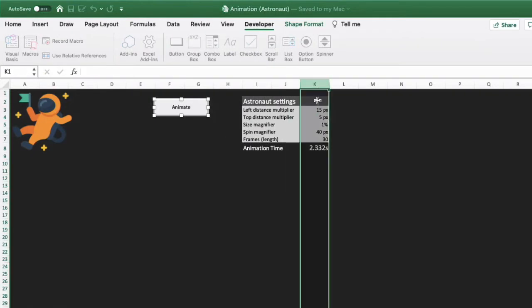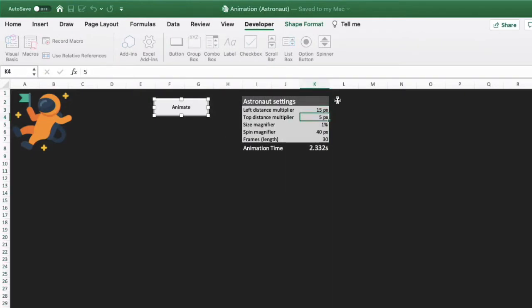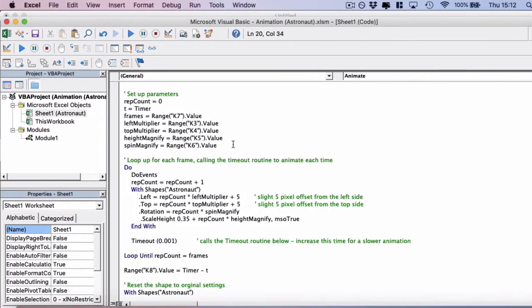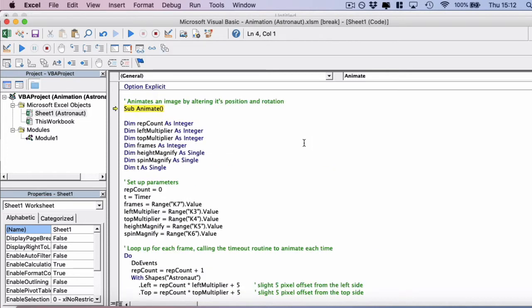And then we start to feed in the values that we've got in the worksheet from column K. So you'll see in column K, K3 we have the value 15, K4 we have the value 5, and so on. So we actually get all of those values into the code. Let's run this line by line so we can see how this works. You can press F8 or command shift I on Mac.